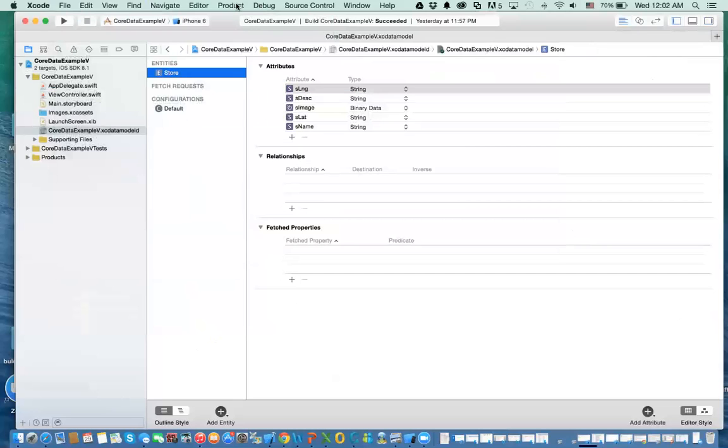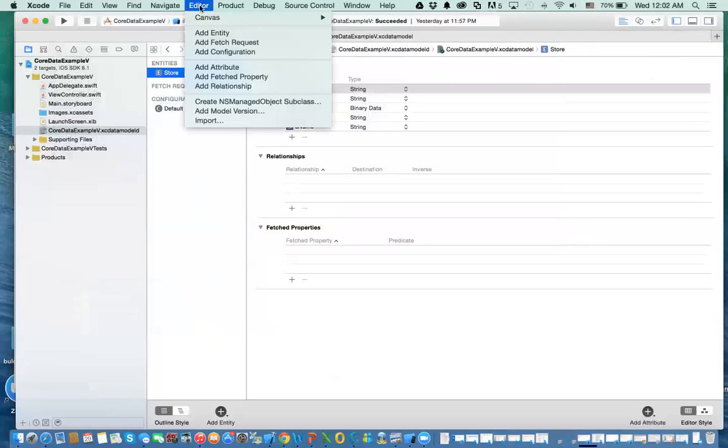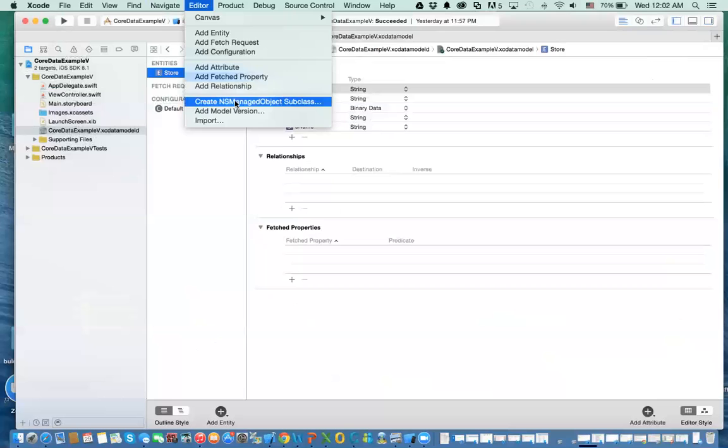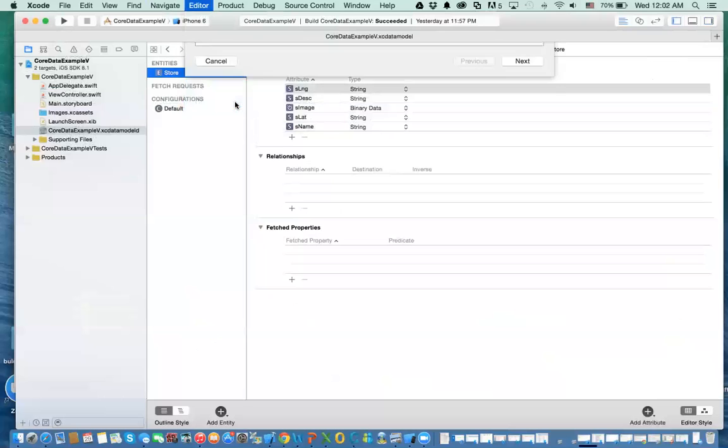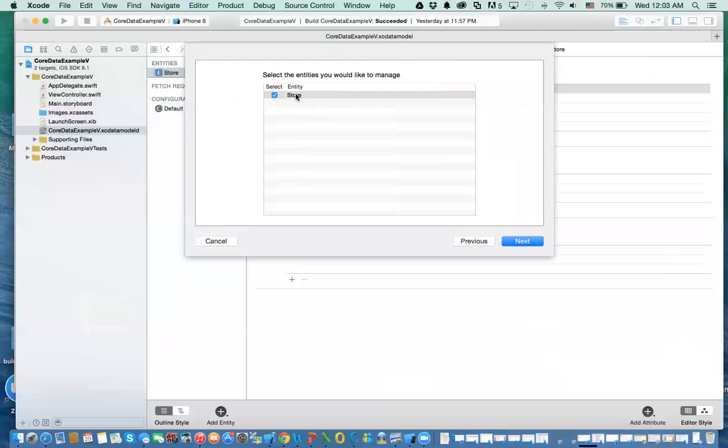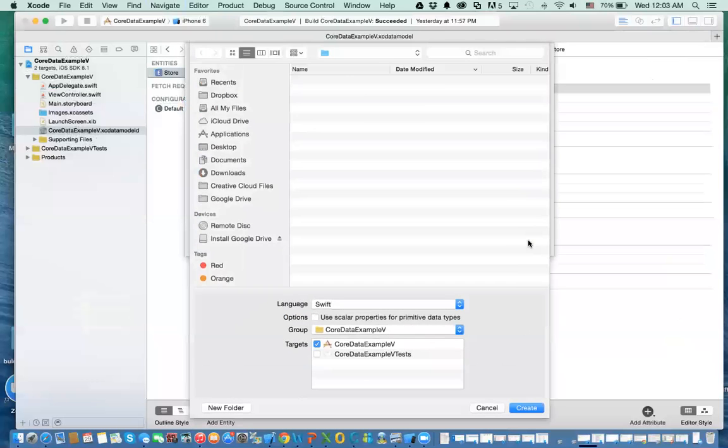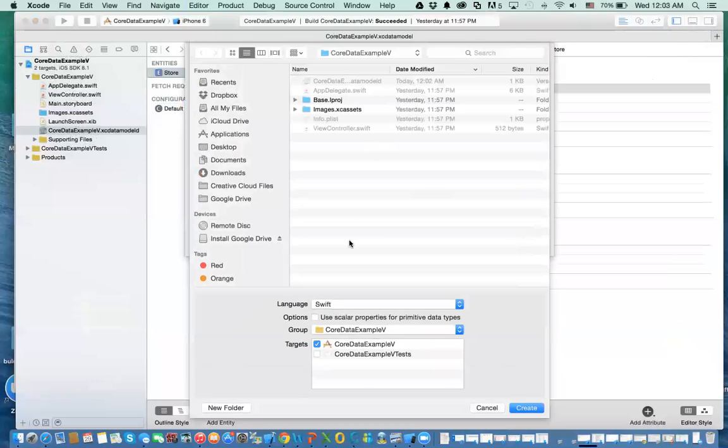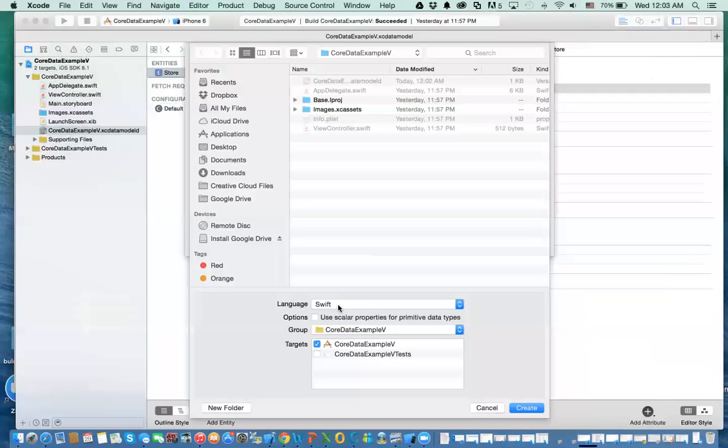And from here, under editor, you can say create NS managed object classes. That was what I was referring to in your PowerPoint presentation. So you select that. And then you click on, this is your model for data model. You click on next. What is the name of the entity that you want to create? Which entity you want to create? If you have multiple, you can select which one you want. And then you click on next. Now it'll create. This is important. Make sure you select the language that you want to use. Either you can use, and in our case, we're using Swift. So I'll use Swift. And then I say create.